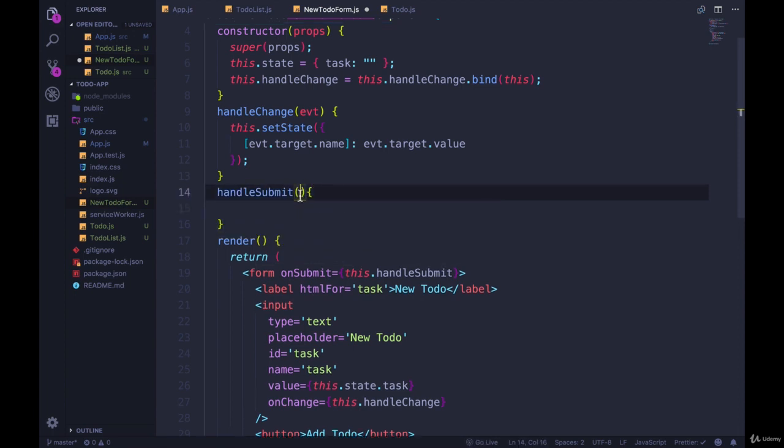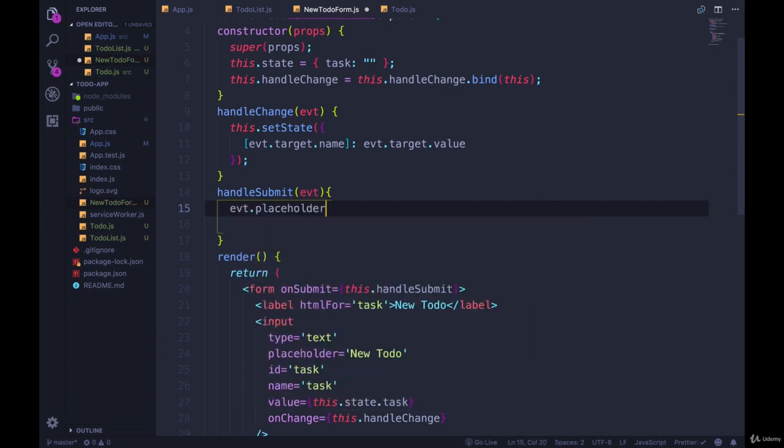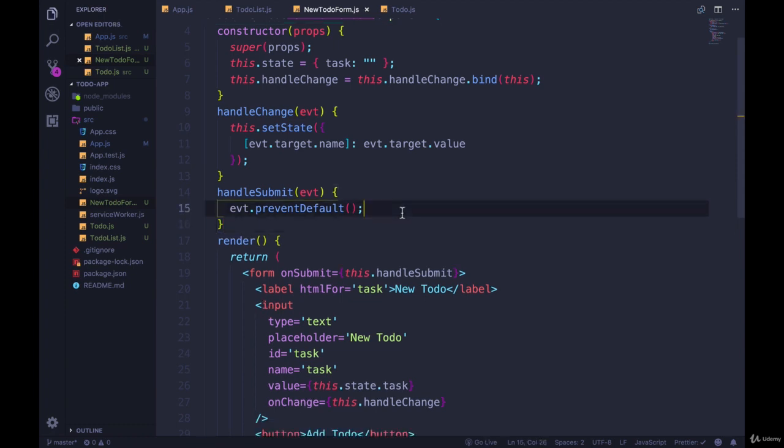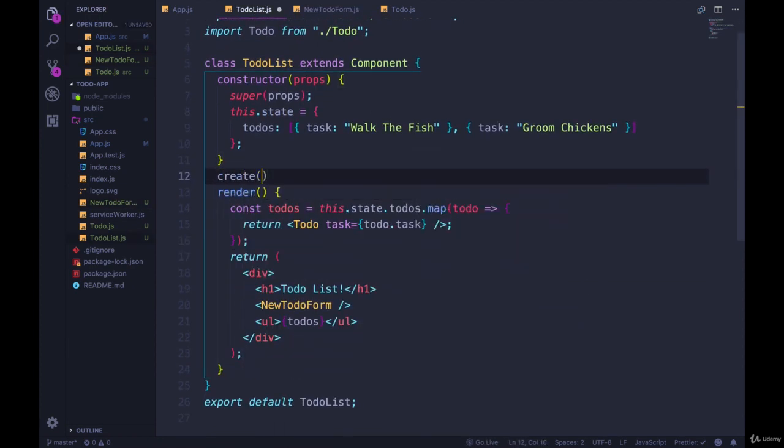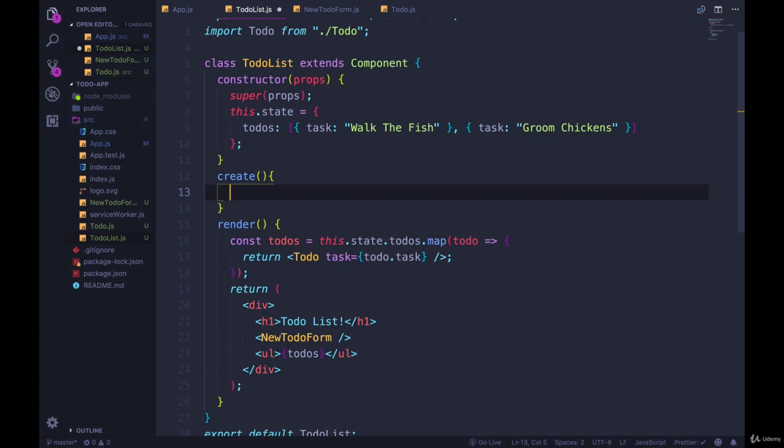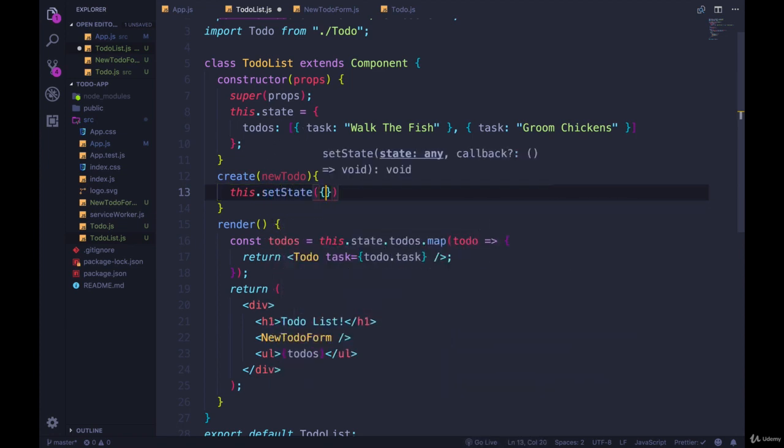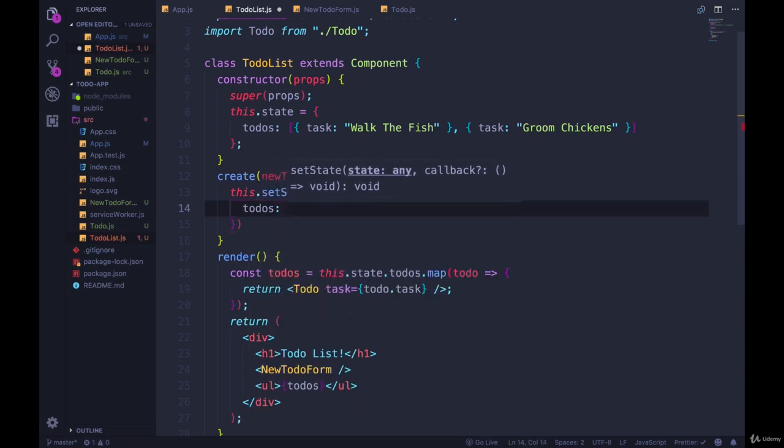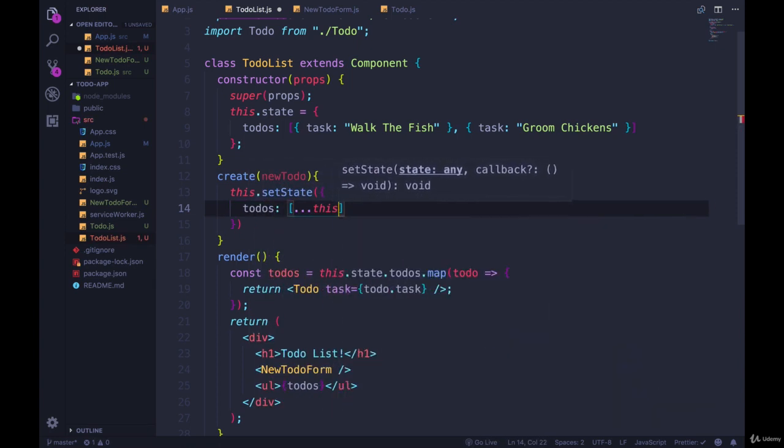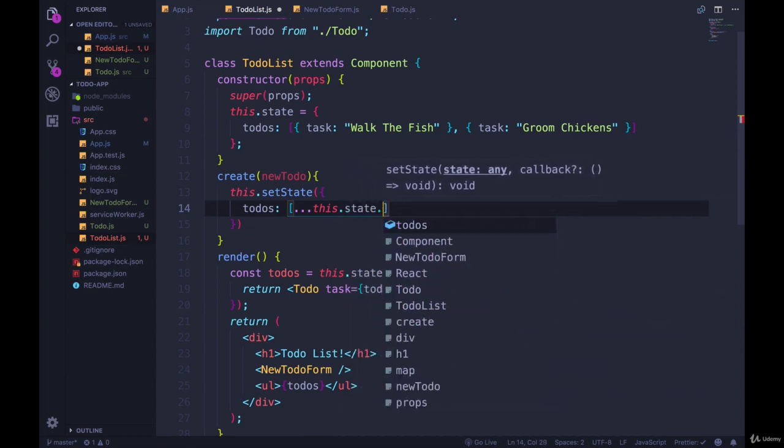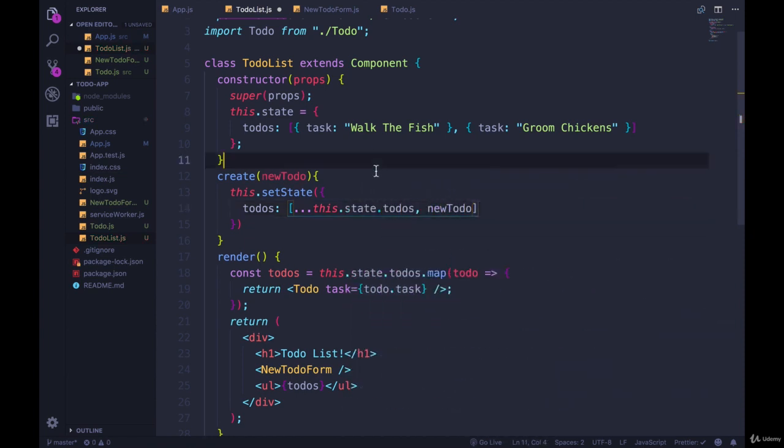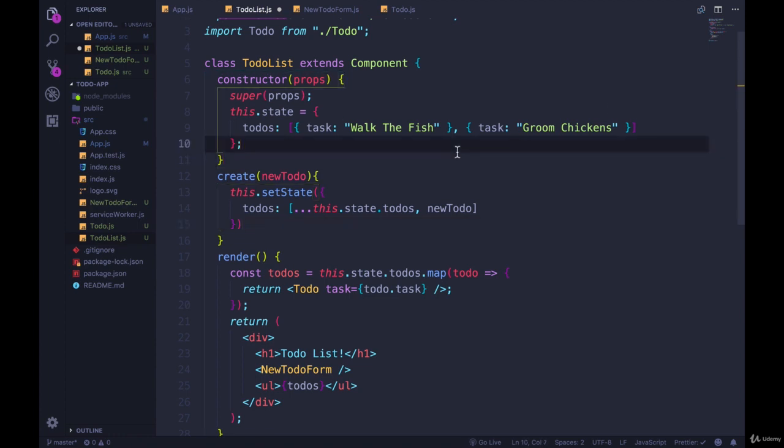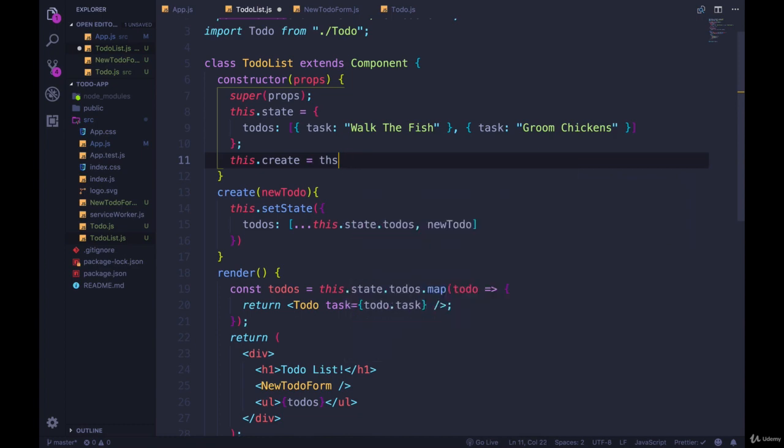HandleSubmit takes an event. And the first thing I'll do is call event.preventDefault. And then what we're going to do is call some method that's been passed down that will actually create the to-do. So we need to go back to our to-do list and add a method called create. So create is going to take a, let's call it new to-do object, and it's just going to add it into the to-dos and state. So this.setState, and we'll just do to-dos is equal to an array that takes all the existing this.state.todos and then adds in new to-do. Okay, and then of course we need to make sure that we bind create. So this.create equals this.create.bind. This gets a little tiresome.